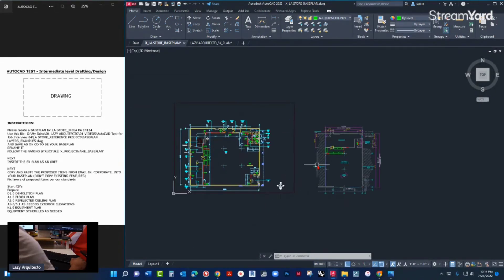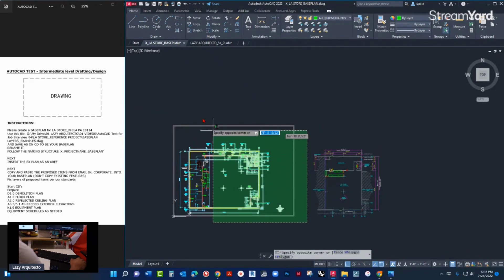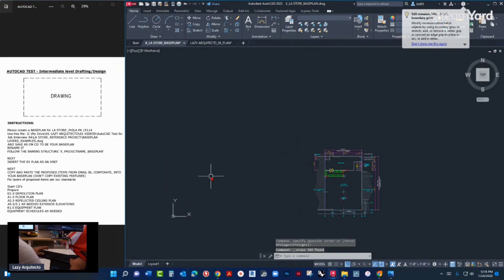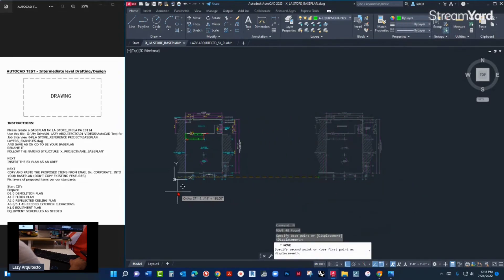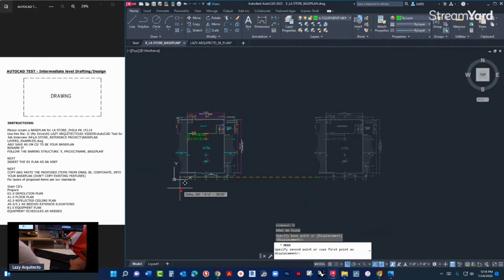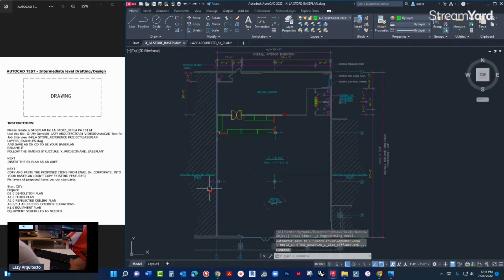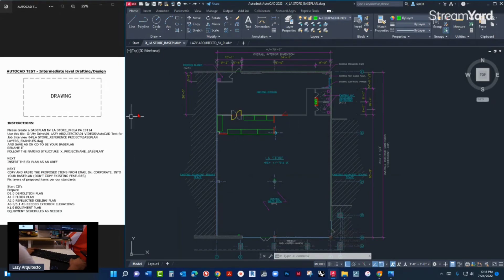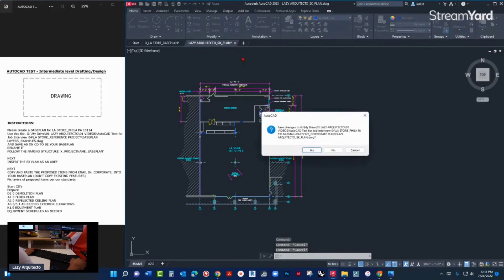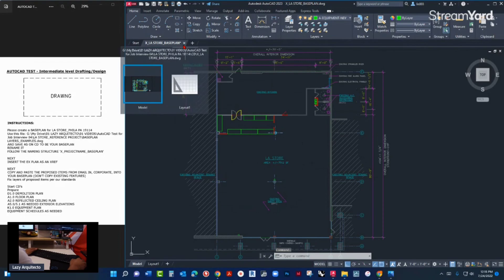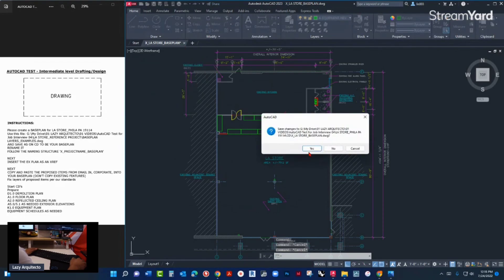Let me clean up this base plan a little bit — I don't need these things anymore. I'm gonna clean this up and move my base plan close to the zero, zero origin point so there's no confusion. I guess I'm done with my base plan. This came from corporate so I don't want to modify it — I'm gonna close it. My base plan is ready, I'll close and save — yes.